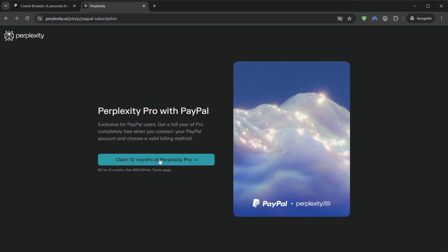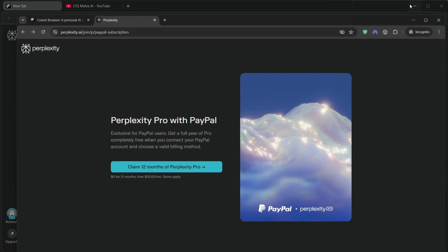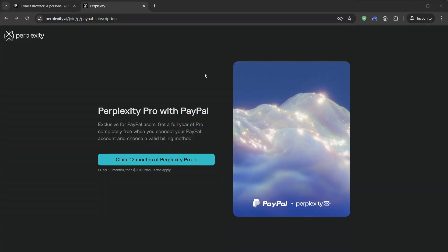You won't be charged for the promo window. Then you immediately cancel inside your Perplexity slash Comet account so you don't get billed at renewal. You keep the full year of access.